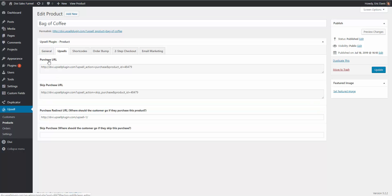The next tab we want to deal with is the Upsell tab. These are the URLs we need to embed in our buttons, hyperlinks, or forms — wherever the person will proceed with purchasing the product. You have a purchase URL for when the person wants to buy, a skip purchase URL for when they decline the upsell or downsell, and then two redirect fields: where should they go if they purchase, and where should they go if they skip? Because we're dealing with the bag of coffee as the main product, we don't really need to worry about the skip purchase — that's meant for upsells and downsells.